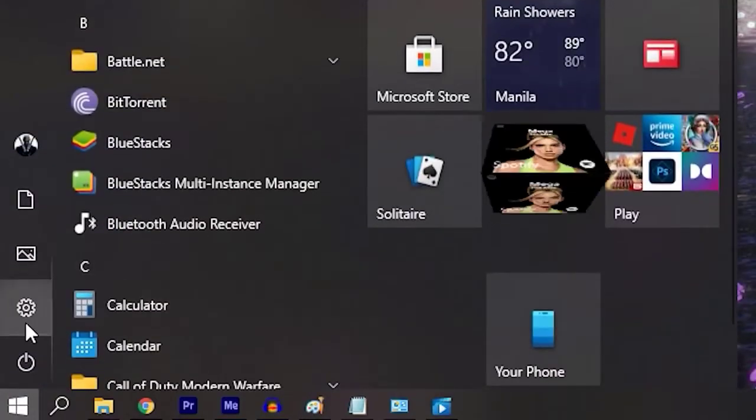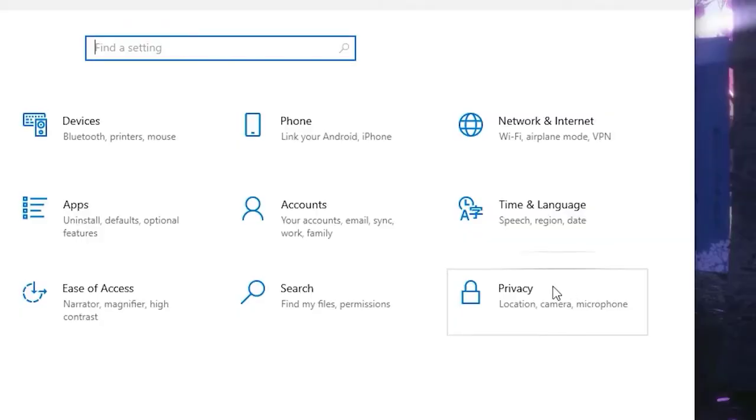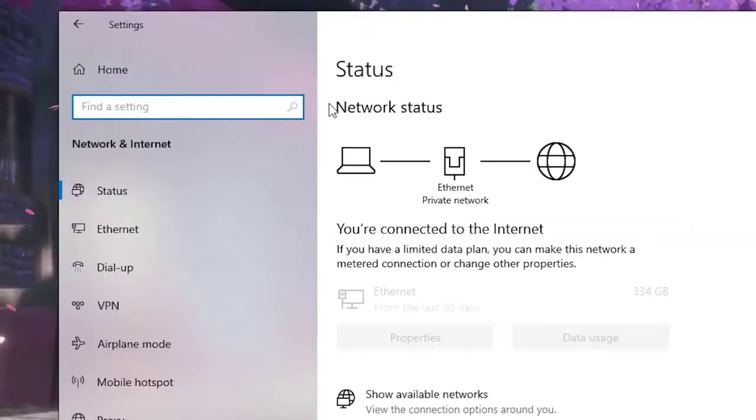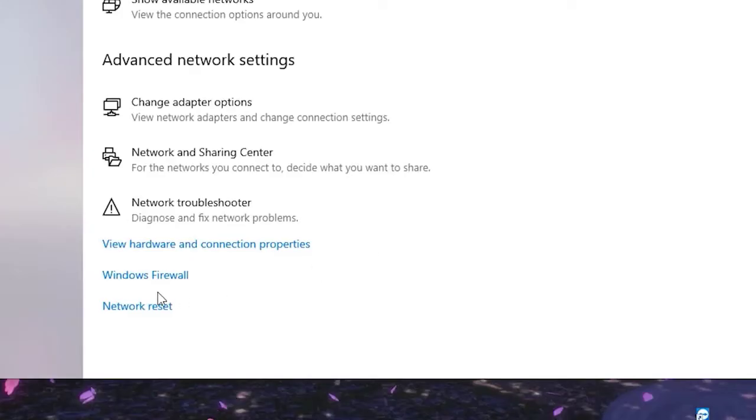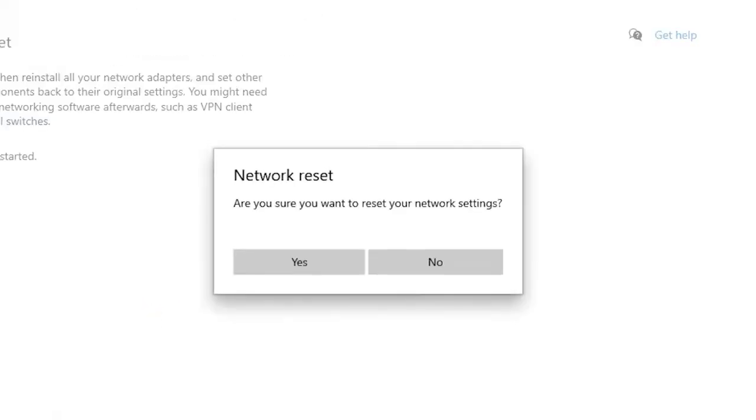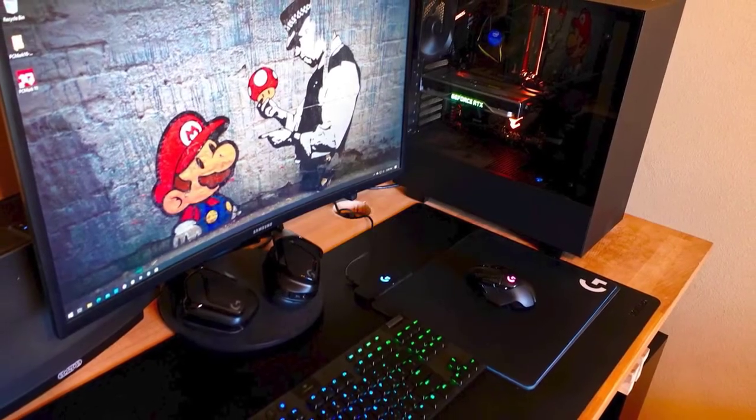Press the Windows key on your keyboard or the Start button on the lower left corner. Select Settings, Gear icon. Click Network and Internet. Click Status. Scroll down until you find Network Reset and click it. Click Reset Now. Click Yes to confirm. Reboot your PC.